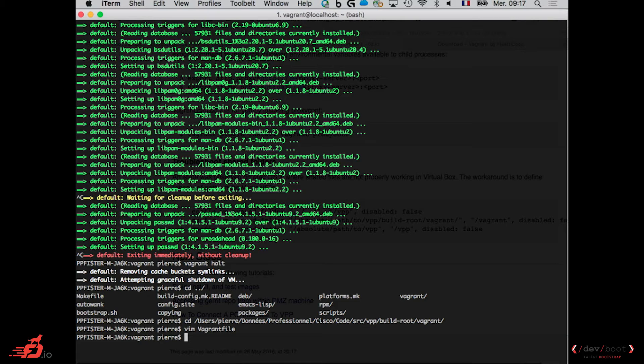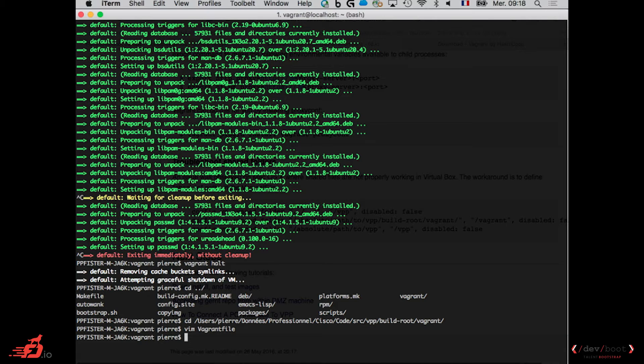So normally, once vagrant up is going to install the VM and do everything, in the bootstrap vpp directory it's everything you need. I mean, the scripts are bootstrap, bootstrap vpp, it compiles it and if you have vagrant up that finishes without problems, we are done.